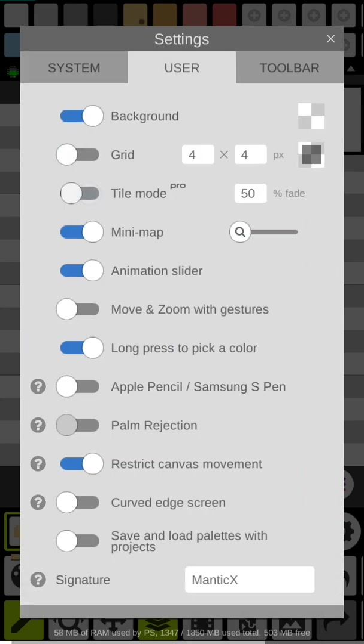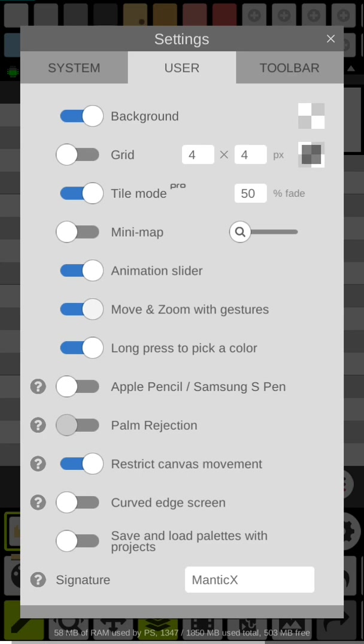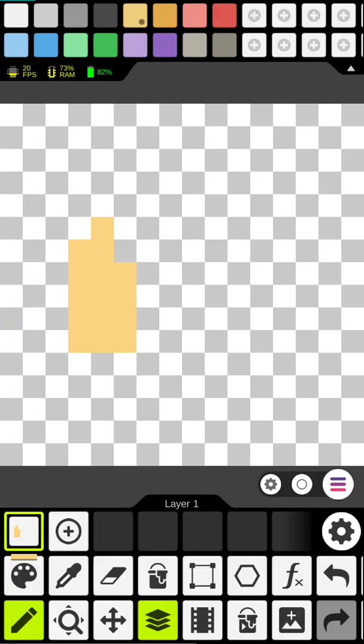We're going to turn off the mini map. We're going to turn on move and zoom gestures by hand and we're going to turn off the restricted canvas which makes it so we cannot move that canvas around. With tile mode we're really going to want to do that.